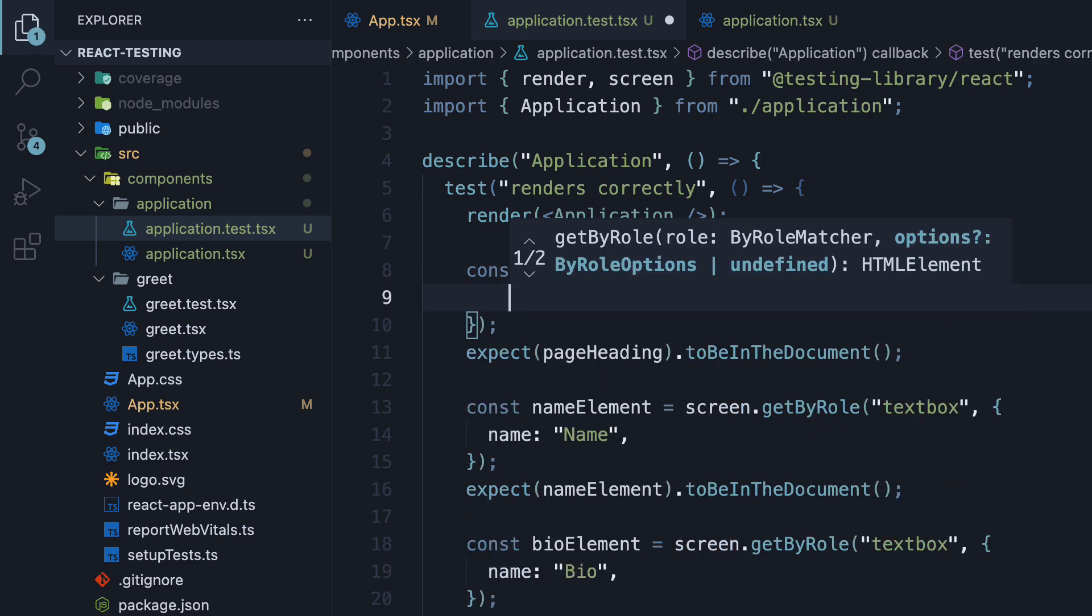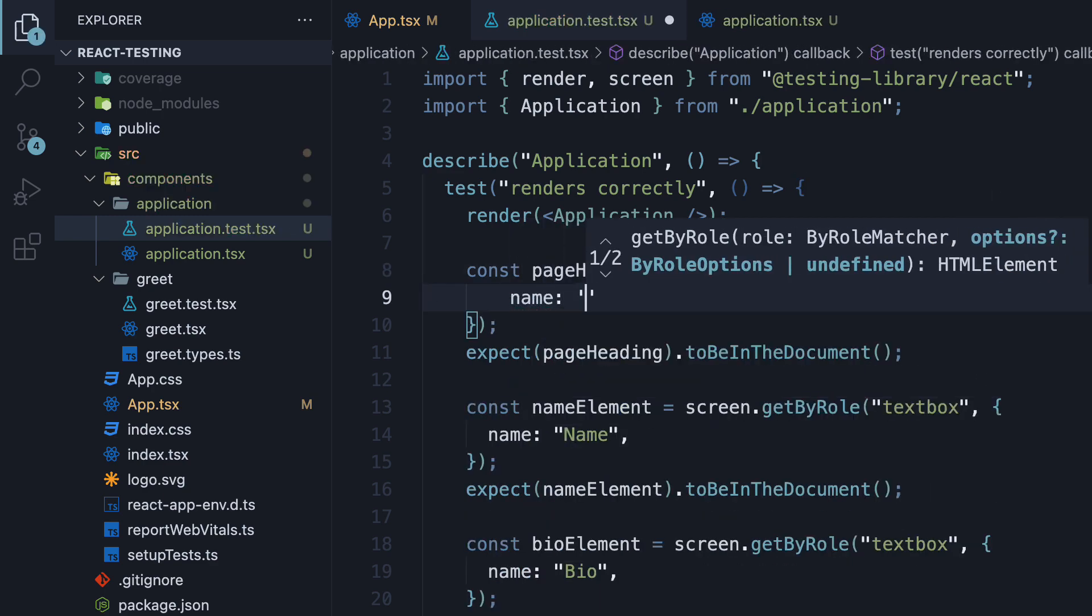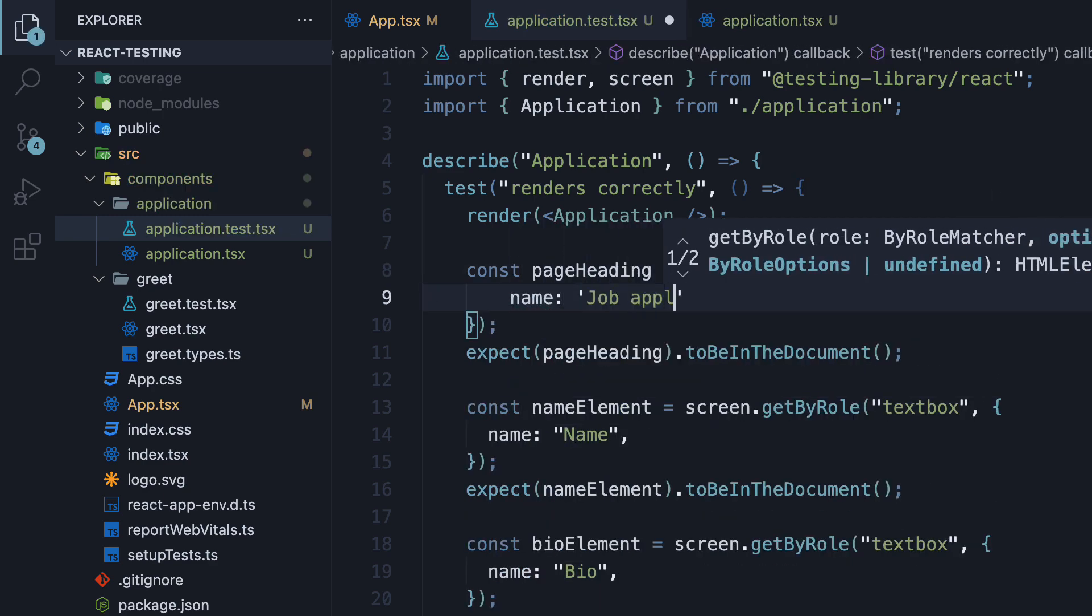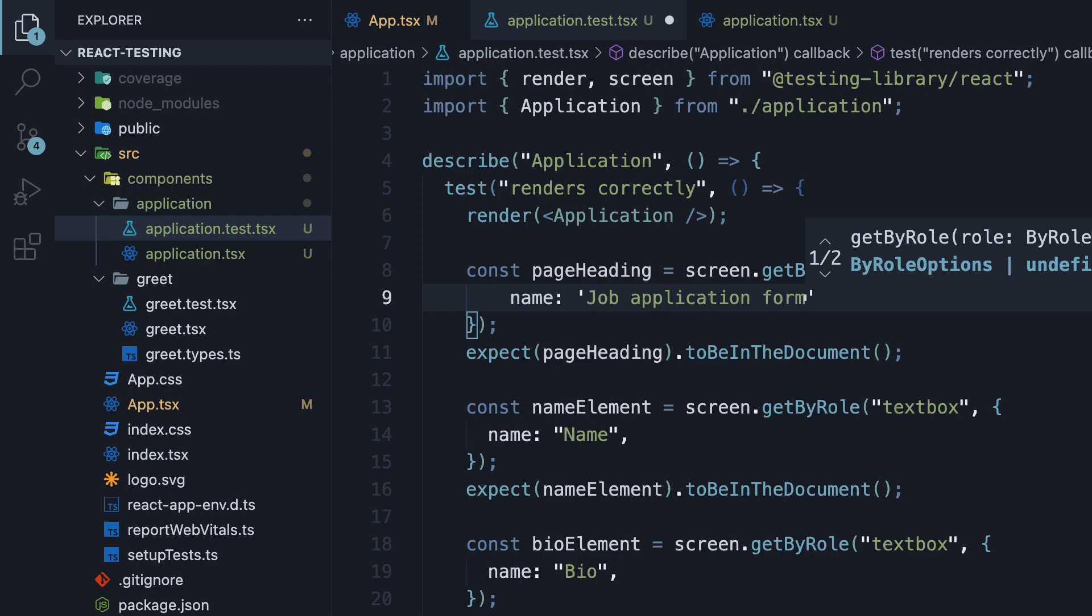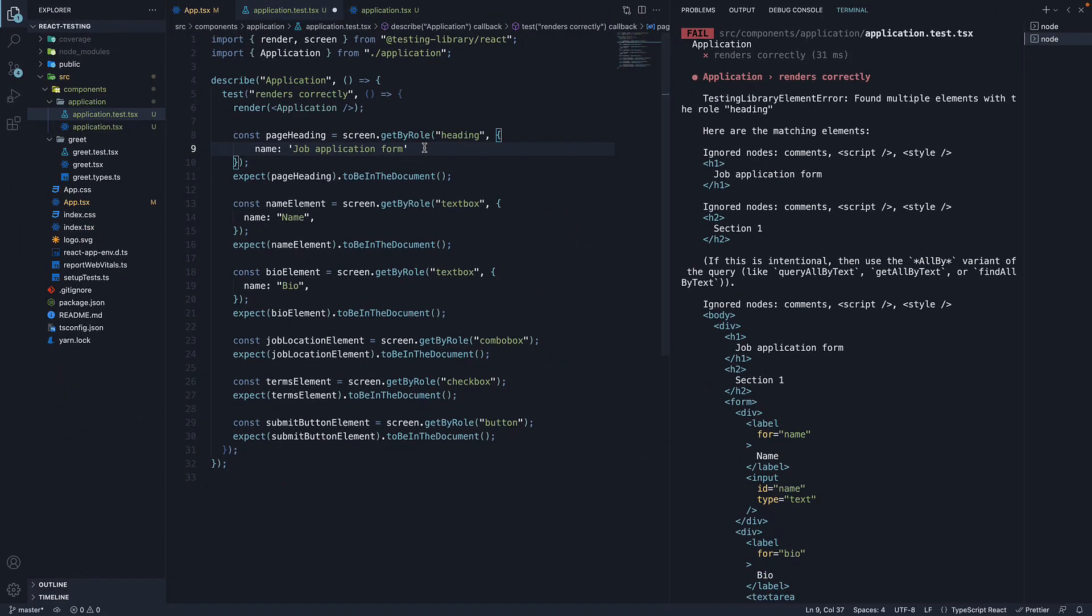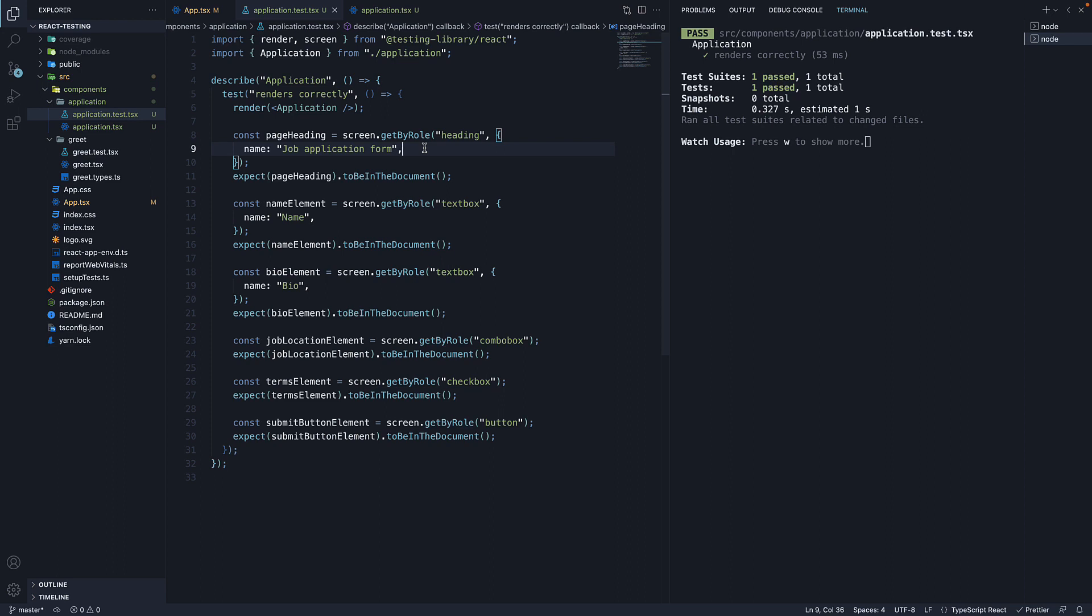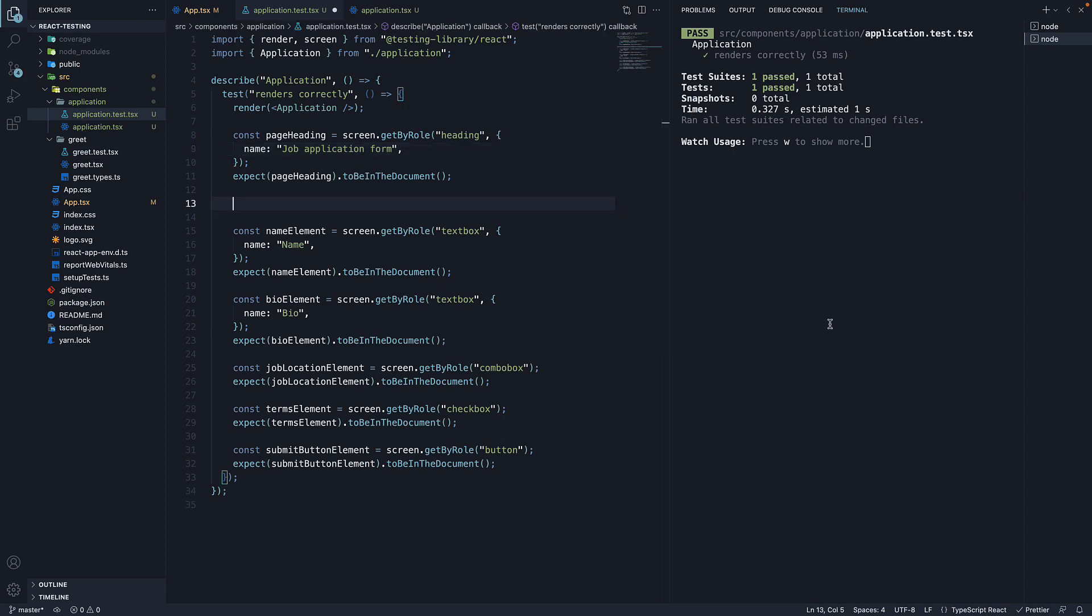So add name, job application form. If we now save the file, our test passes. Let's ensure the section heading element also is present in the DOM.